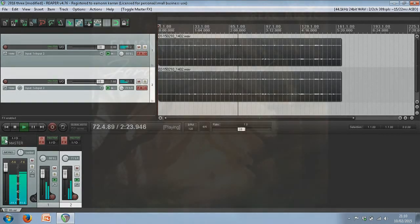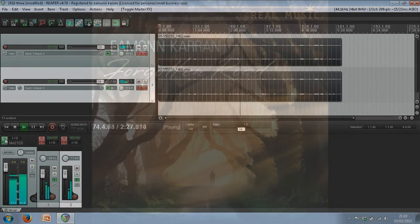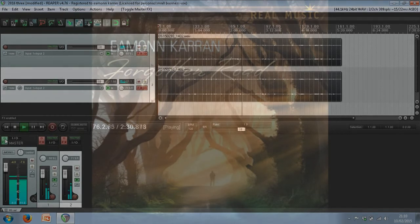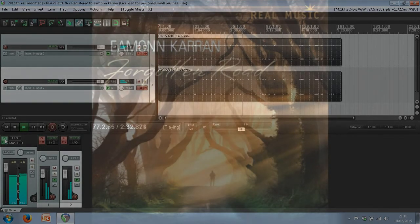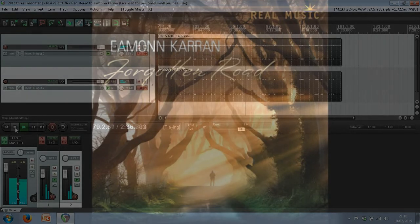I hope you enjoy my music. I'm going to play this track out for a little while. Check out my other videos here on YouTube and my music videos. And don't forget, my album Forgotten Road is released now on the 17th of February. Thank you. Goodbye.